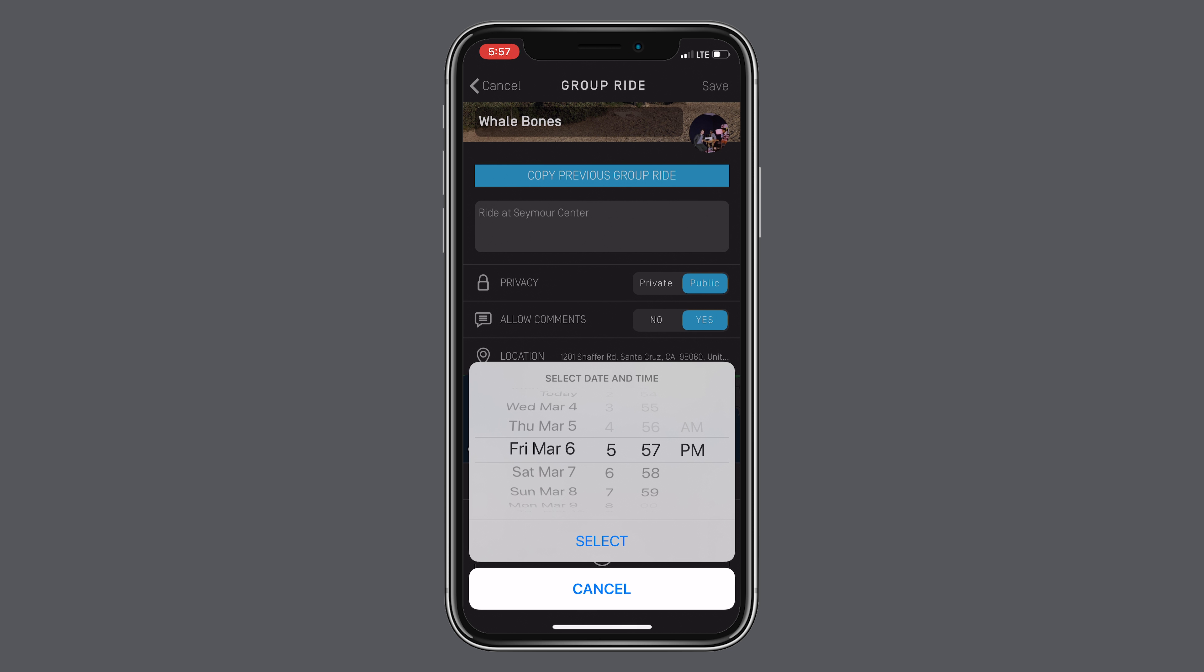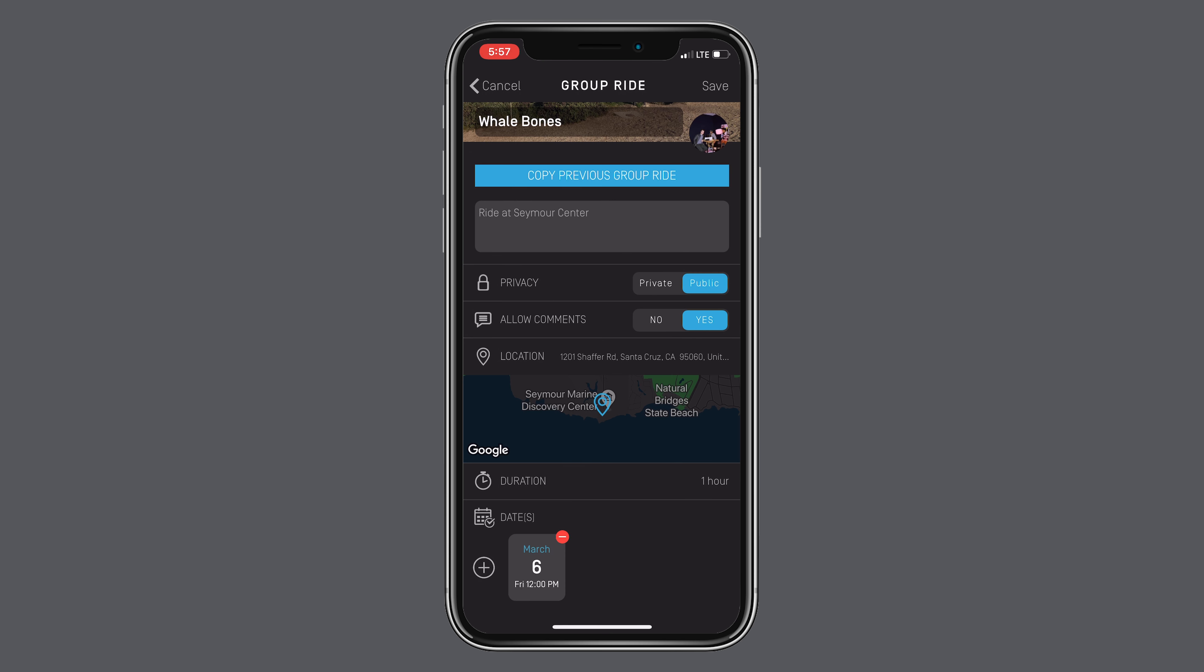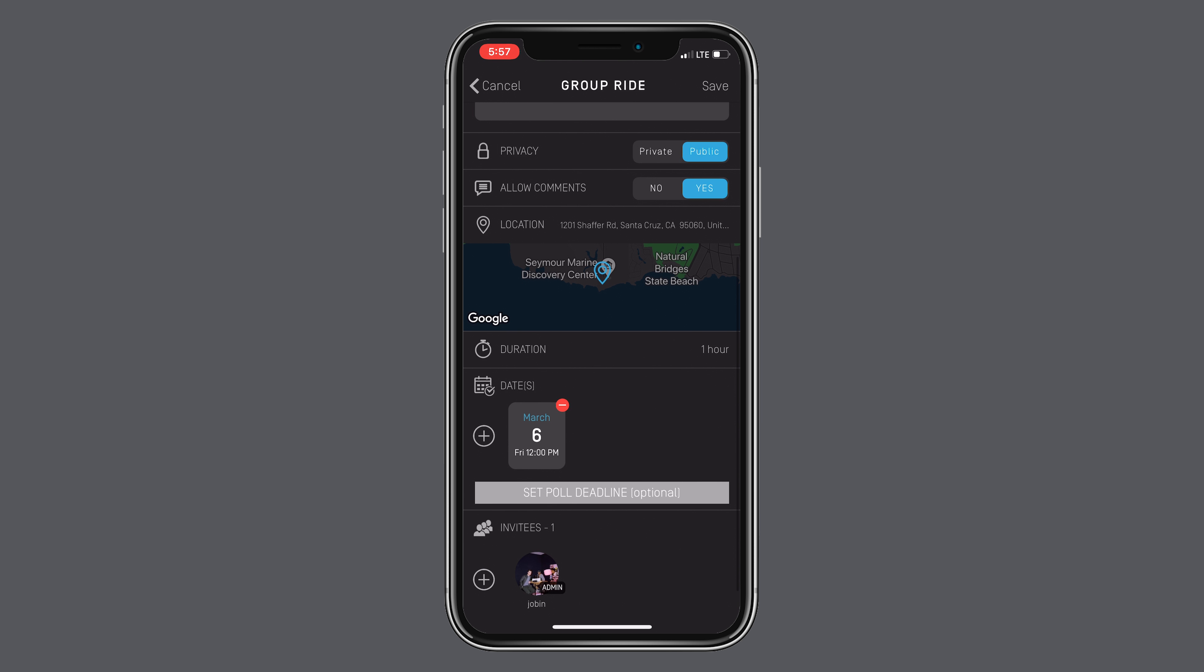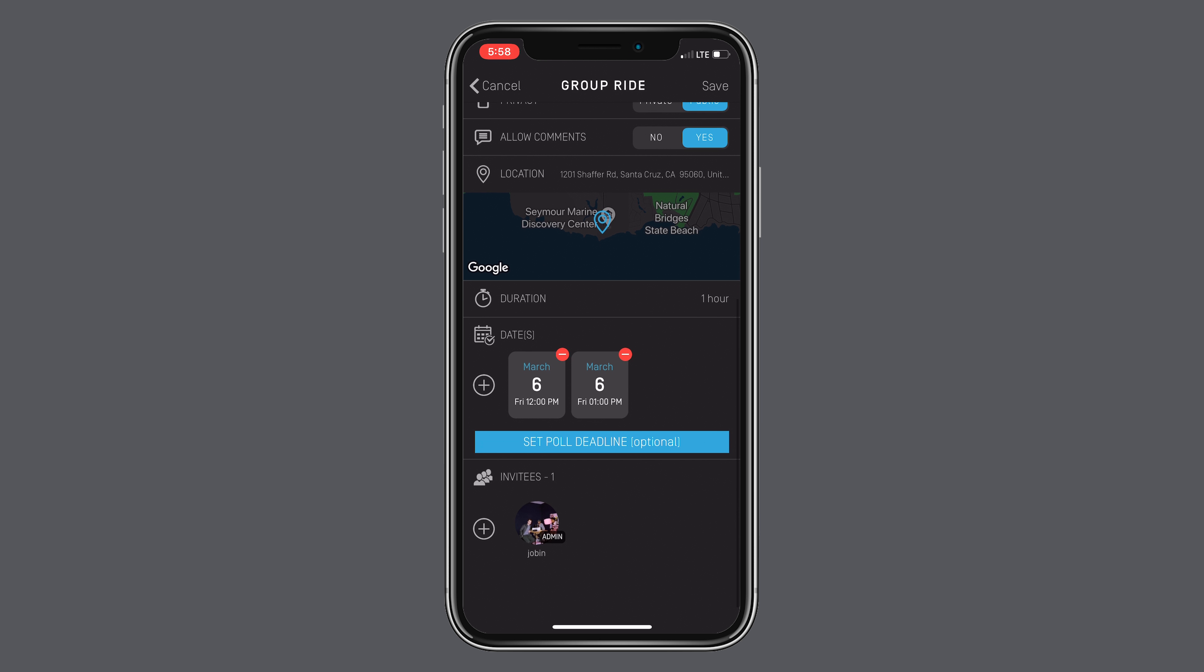Most importantly, choose a date. Pro tip, you can choose multiple dates for your ride and open a poll to have your invitees vote on the best date to ride.